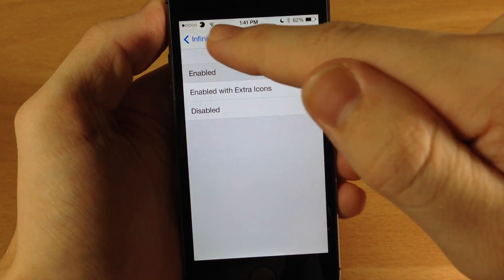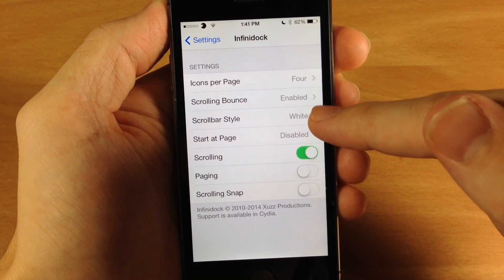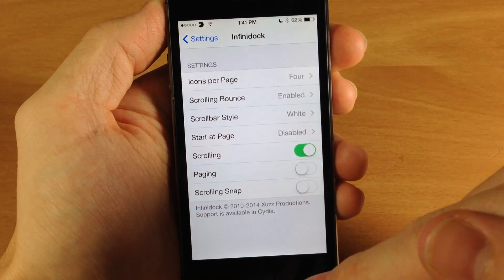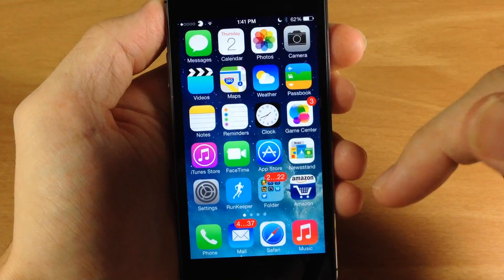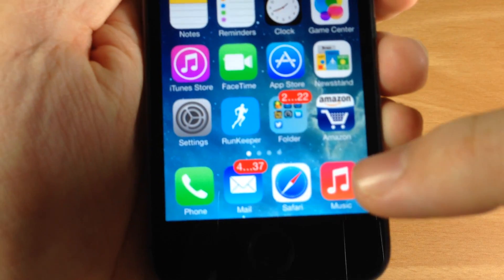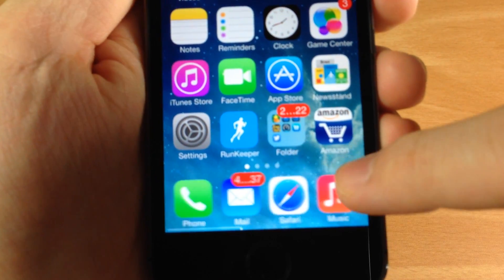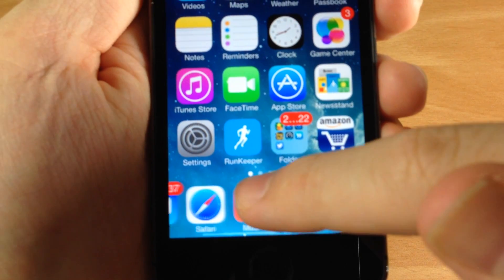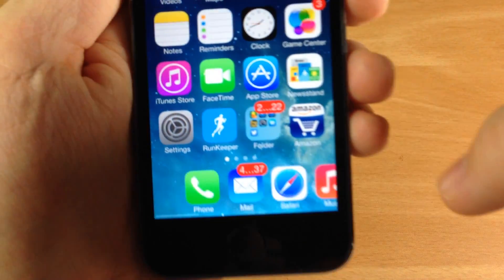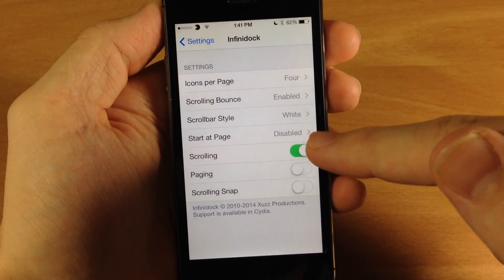Here is the scroll bar style. There's a white scroll bar at the bottom of the dock and it's kind of hard to see — if you're not paying attention you won't really notice it — but you can see right there at the very bottom there's a little white scroll bar, and you can change that to black or you can disable it.